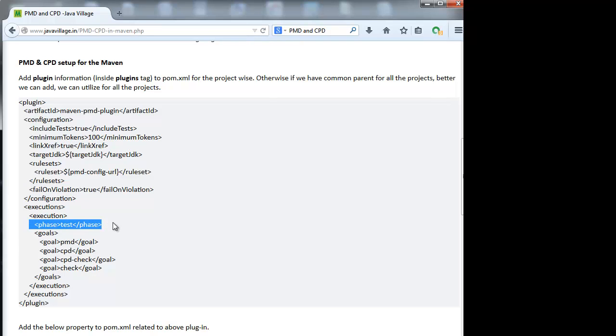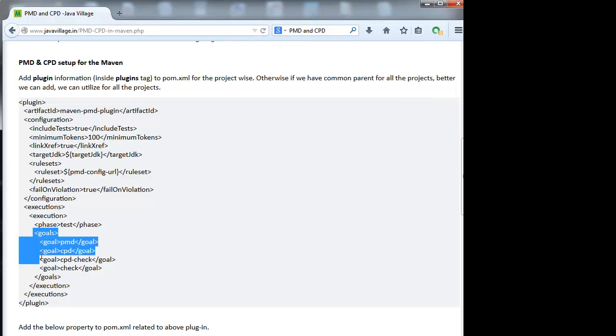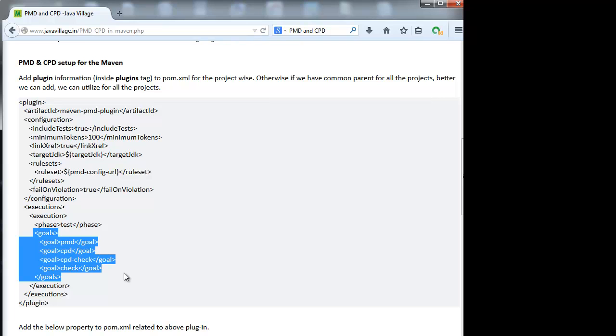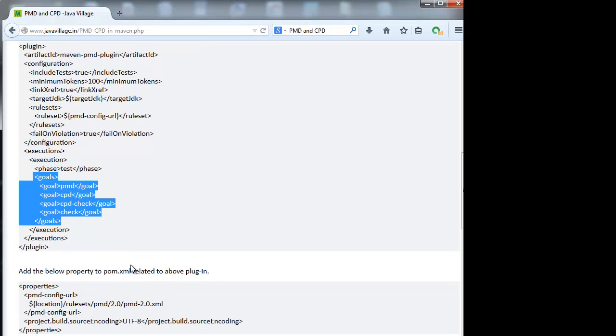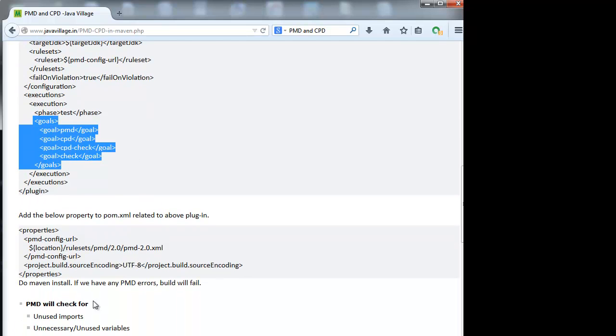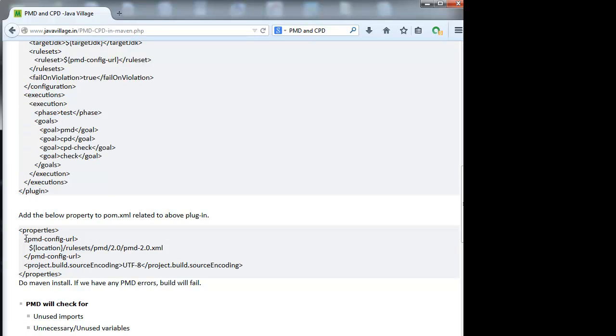When we want to test this, when we want to run PMD after test cases, we give phase as test. We have goals: PMD, CPD, CPD check and check. These are the goals we're running while doing Maven clean install. These goals will be identified and executed by Maven and it will generate the report for us. This is a very good approach. Rules location we can give inside properties where we're using PMD config URL for rule set. This property will be